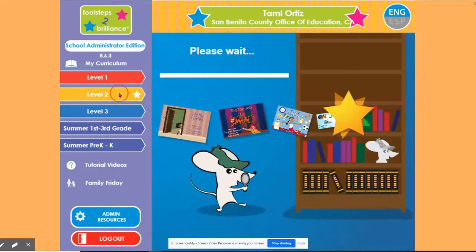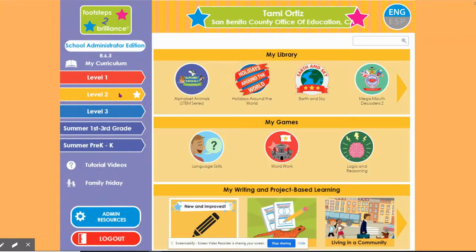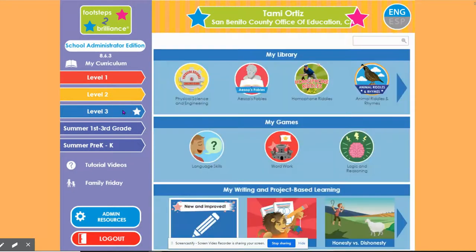If I click Level 2, which is designed for 1st grade, it now has a star and the Activity Page background is yellow. If I click Level 3, which is designed for 2nd and 3rd grade, you'll note the star moved and the Activity Page background is now blue.